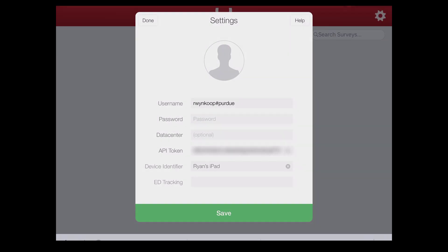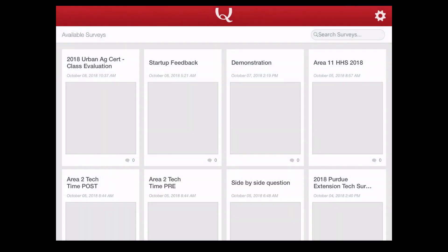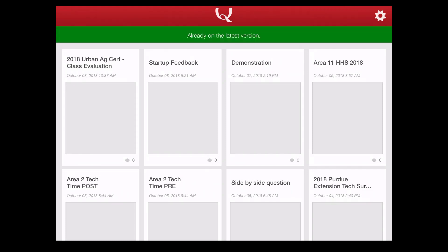And if you have typed everything correctly and you click save, it should start to populate your surveys from your Qualtrics account.